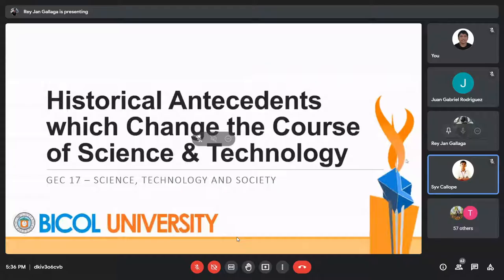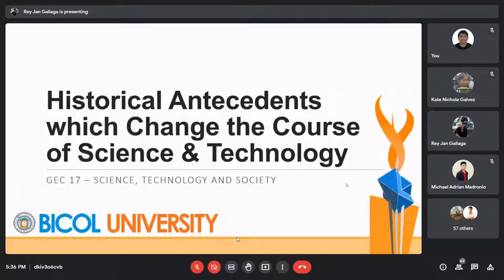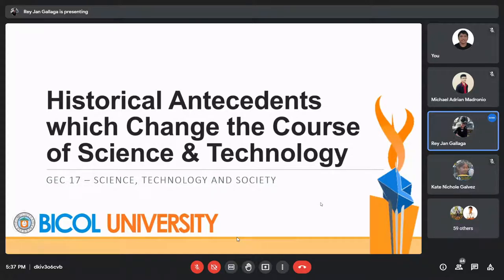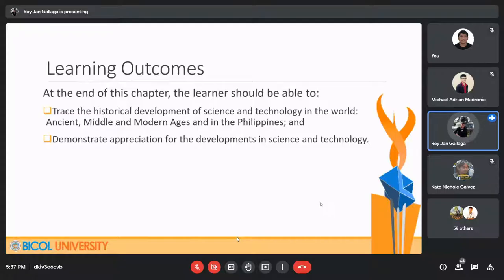Hello, welcome again. Today's topic is all about historical antecedents which changed the course of science and technology. Our learning outcome: at the end of this chapter, the learner should be able to trace the historical development of science and technology in the world from ancient, middle, and modern ages, and also in the Philippines, and demonstrate appreciation for the development in science and technology.